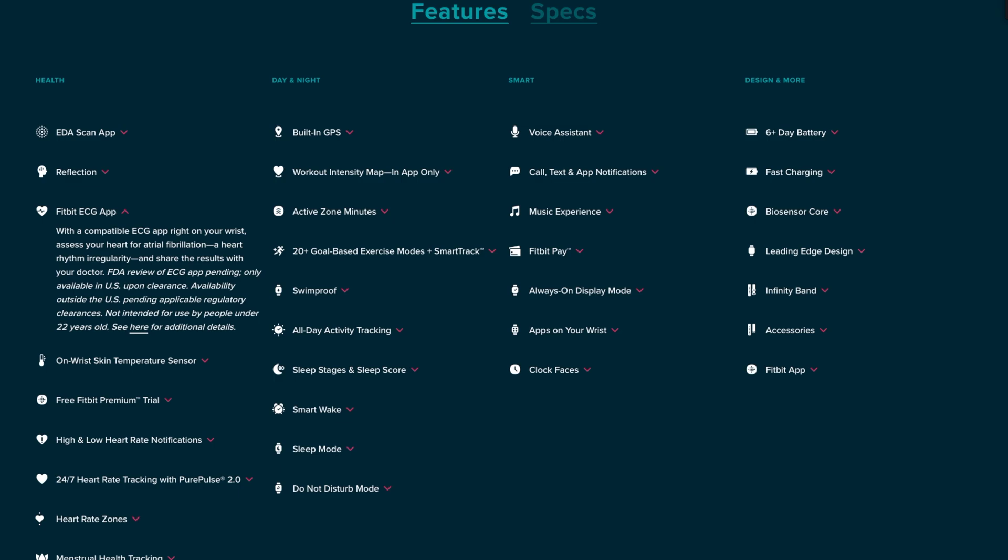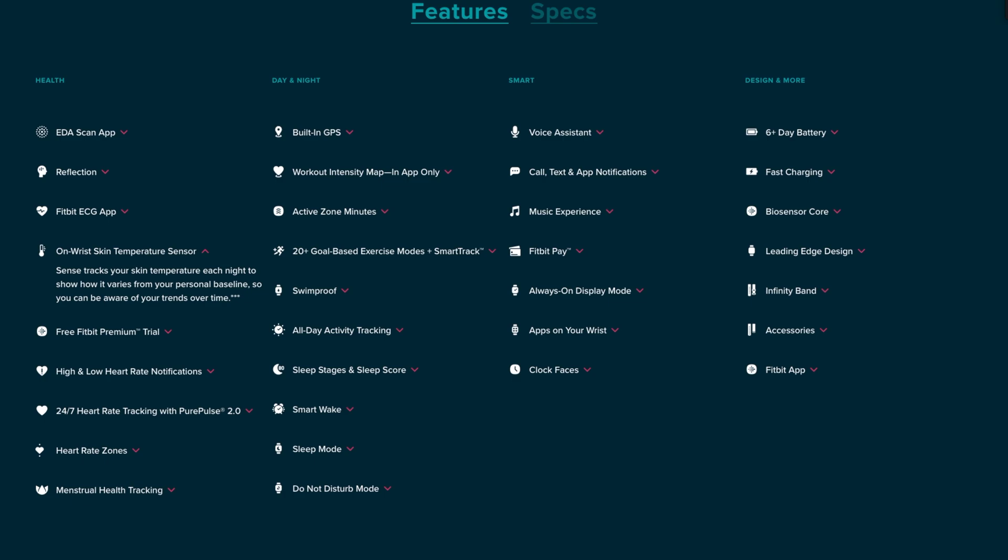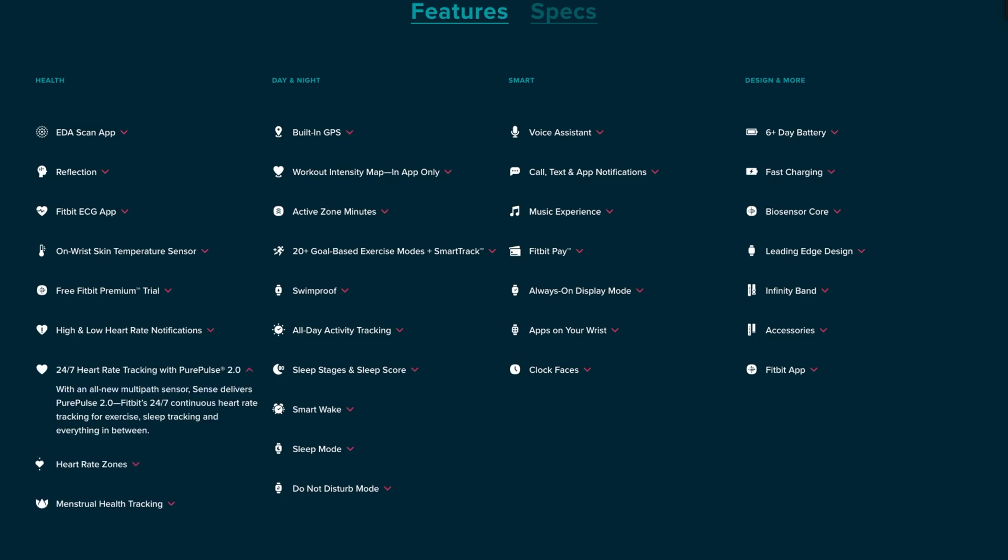With the Fitbit ECG app you'll be able to see heart rhythm irregularity and you can share those results with your doctor. It has an on-skin temperature sensor that's going to track your skin temperature each night to show you how it varies while you sleep. There's high and low heart rate notifications, which is key to your health to know if your heart rate is going too low or if it's too high.